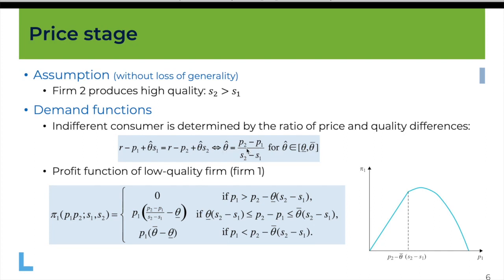Putting everything together we can find the profit function of firm 1 — the one producing the low quality. There are three possibilities: it sells nothing if its price is too large relative to the price of the other firm and the difference in qualities; it sells to the whole market if the price is sufficiently small; and for intermediate prices, firm 1 gets all consumers with a value of theta below theta-hat.